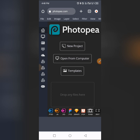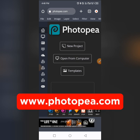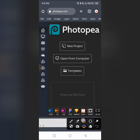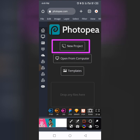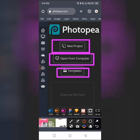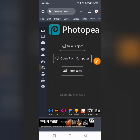Let's get started. All you need to do is open Photopia — this is the website we'll be using. For those using a smartphone, type in Photopia and open it up; same for laptop users. When you open the website, you'll see this interface. You'll have 'New Project,' 'Open from Computer,' and 'Template' options.